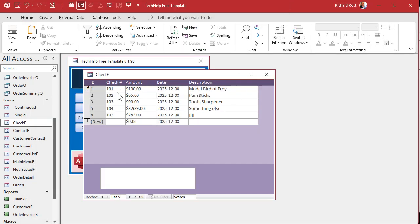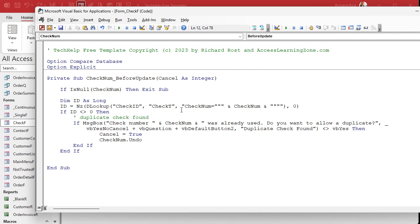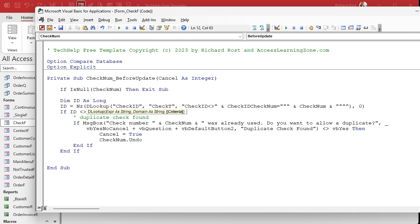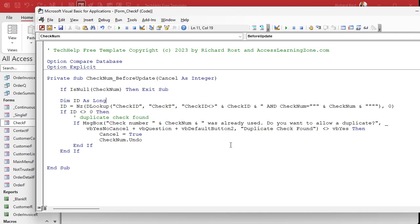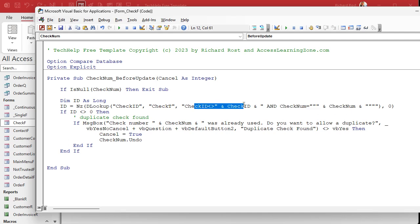The fix is to add to the DLookup criteria: the Check ID must not be the same as the Check ID we're currently on, AND the check number must match. So the check number has to be the same, but it has to be a different ID. That eliminates the false positive when you're simply re-saving the same record.